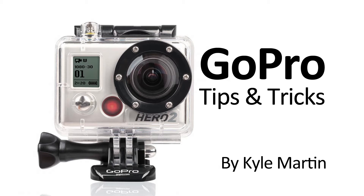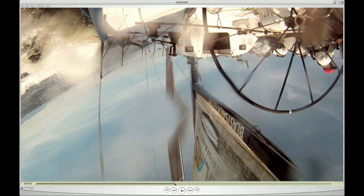Hey guys, I'm back with another GoPro tips and tricks video. In this video, I'm going to be showing how to rotate your video in QuickTime. And it has to be QuickTime Pro — it doesn't work with just QuickTime, so you will need to purchase a copy of QuickTime Pro to have this work.